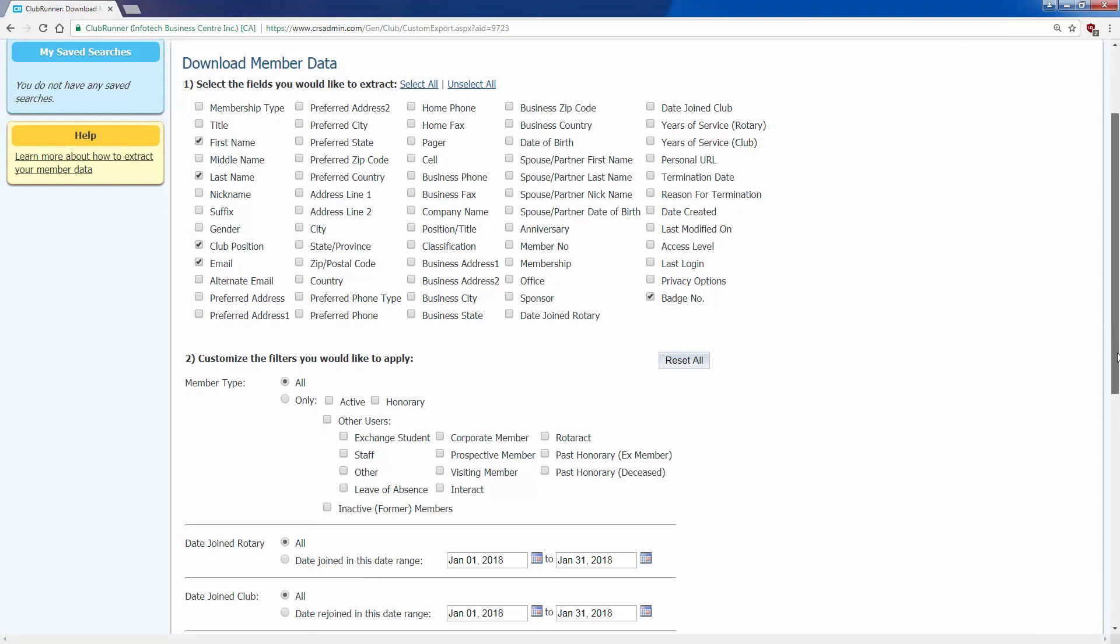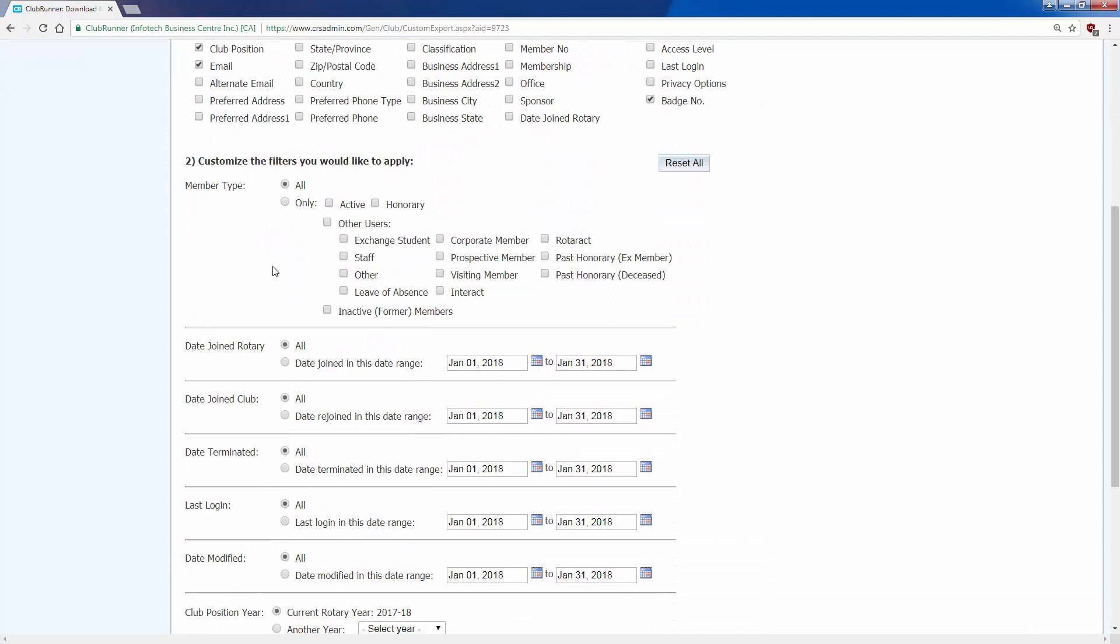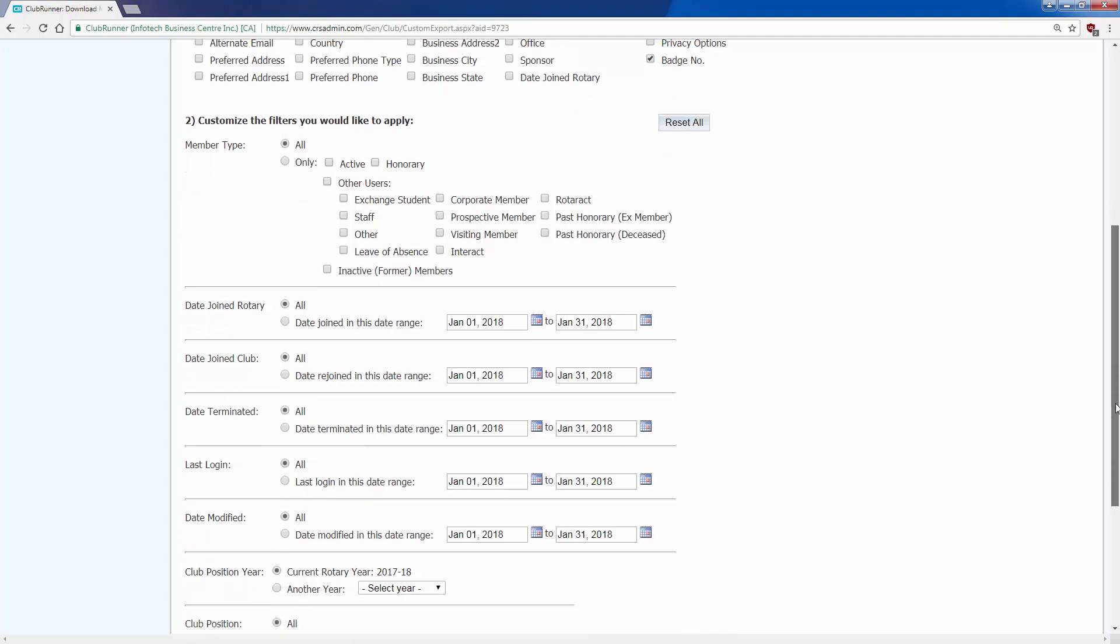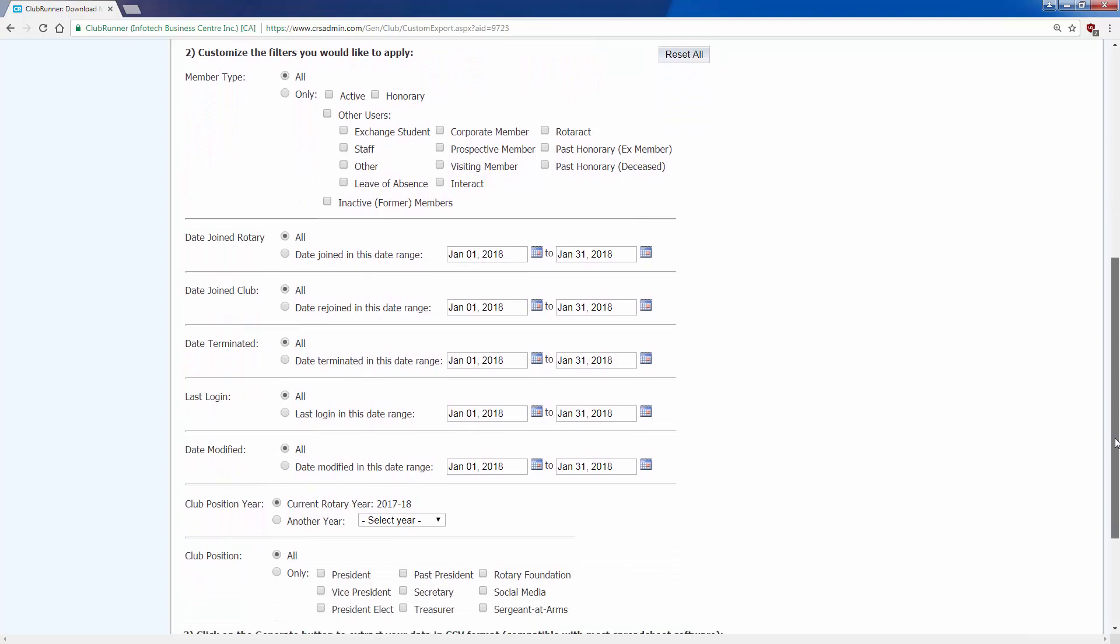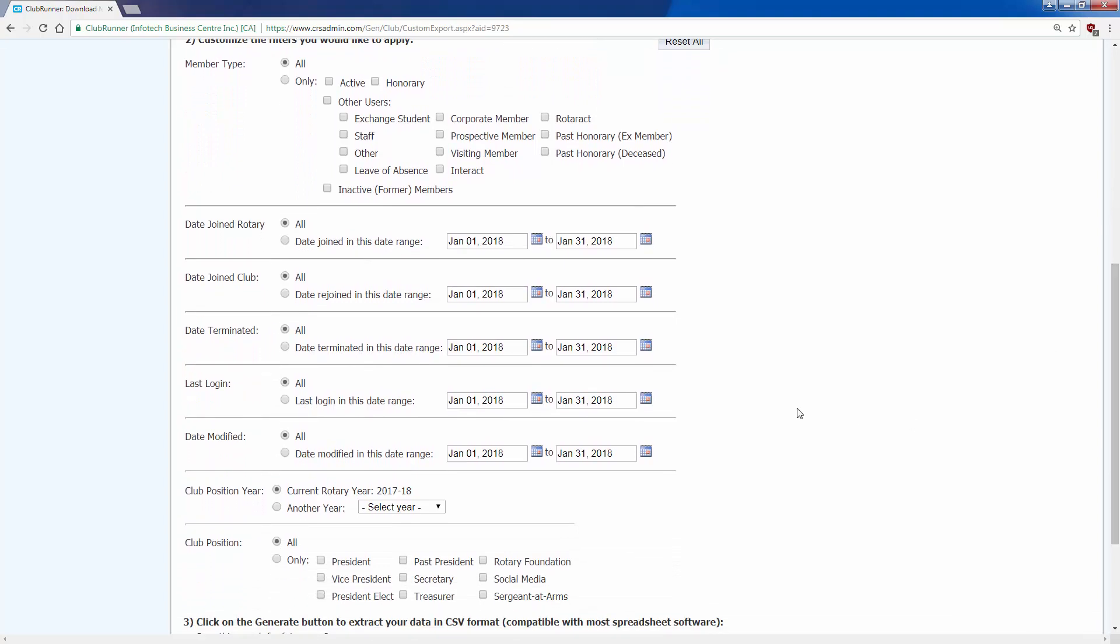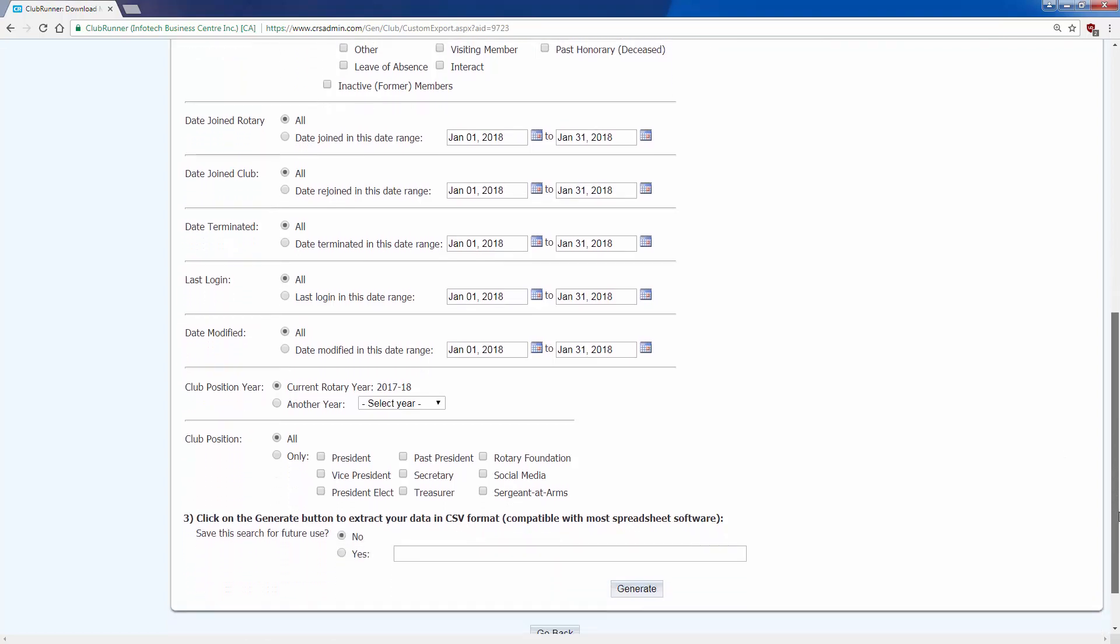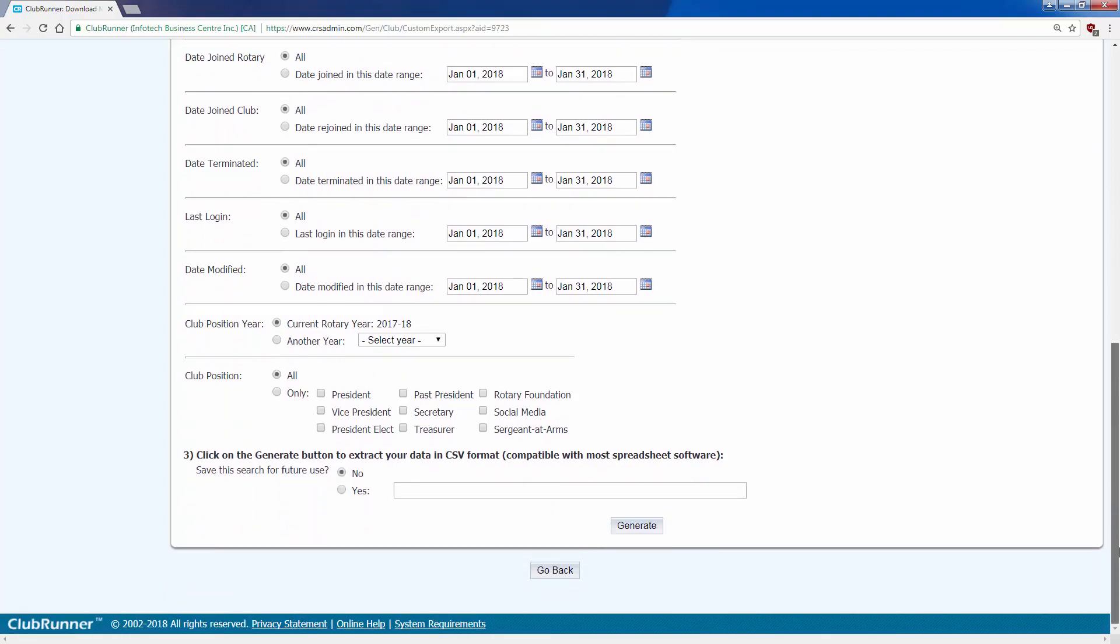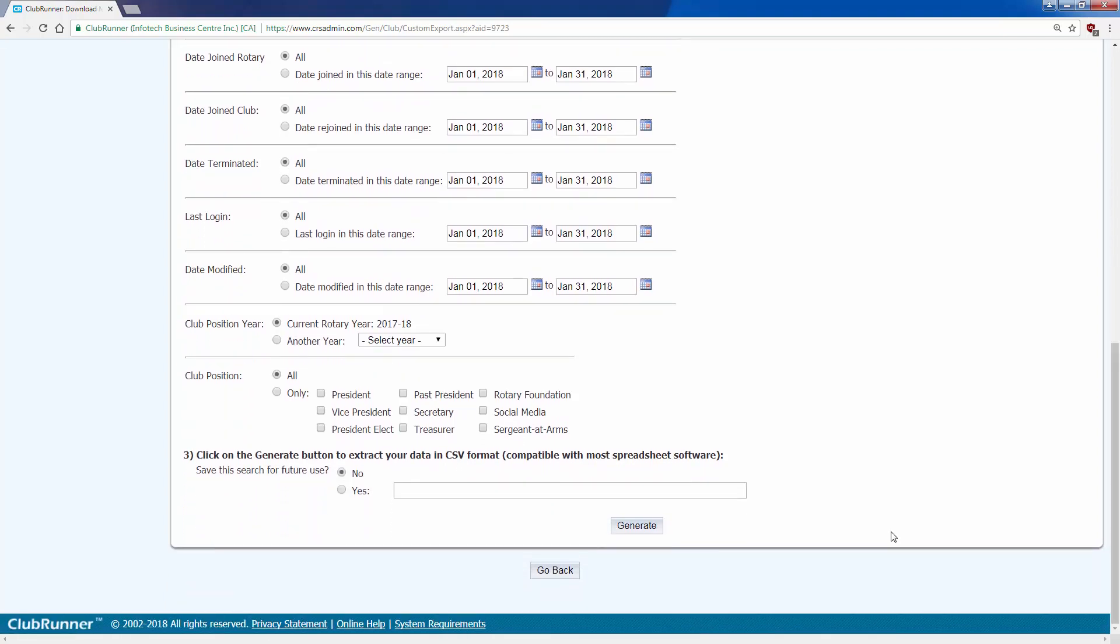I'm going to scroll down. In step two, you can choose to limit to either only active or honorary members or some of your other users. And so forth, as you move down, you can choose to limit by year. You can choose all different ways to limit the amount of information you get. I'm not going to select any other fields, just the first ones I chose in step one.